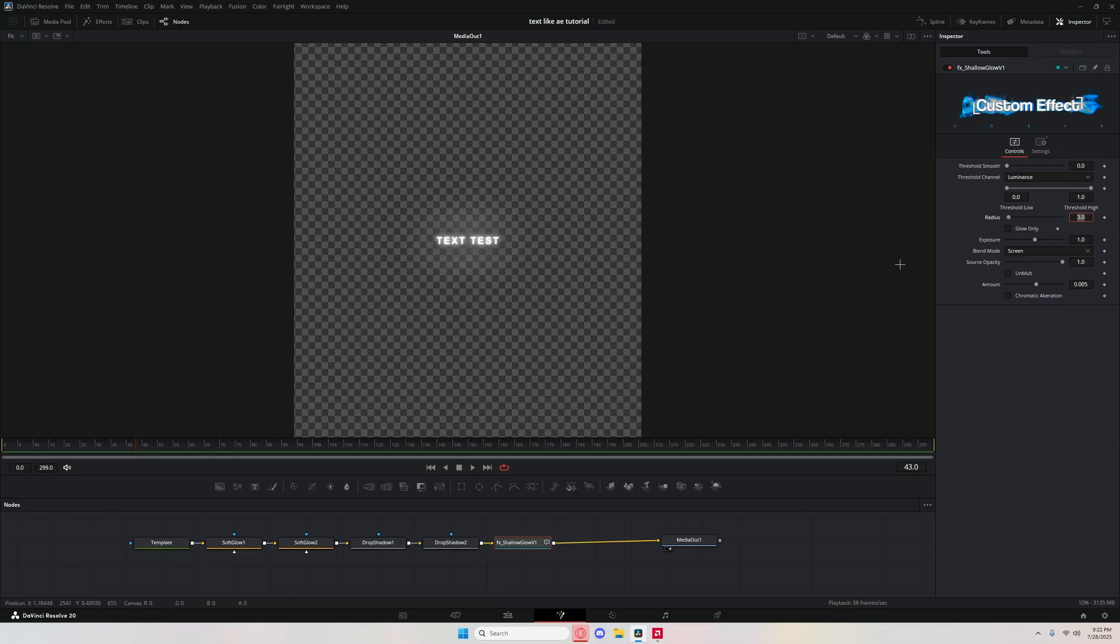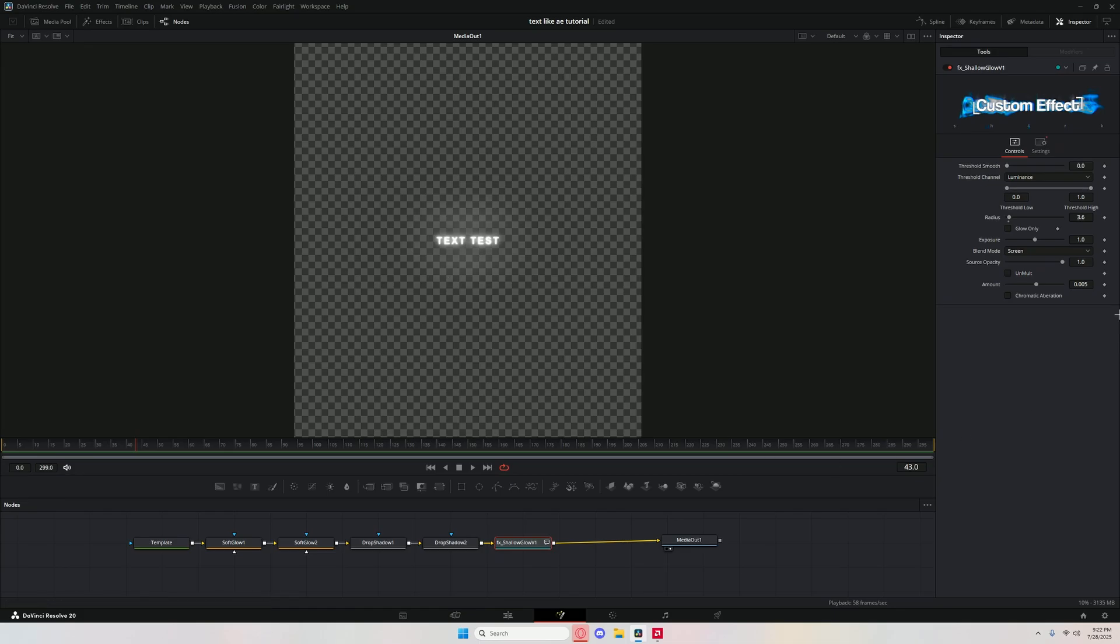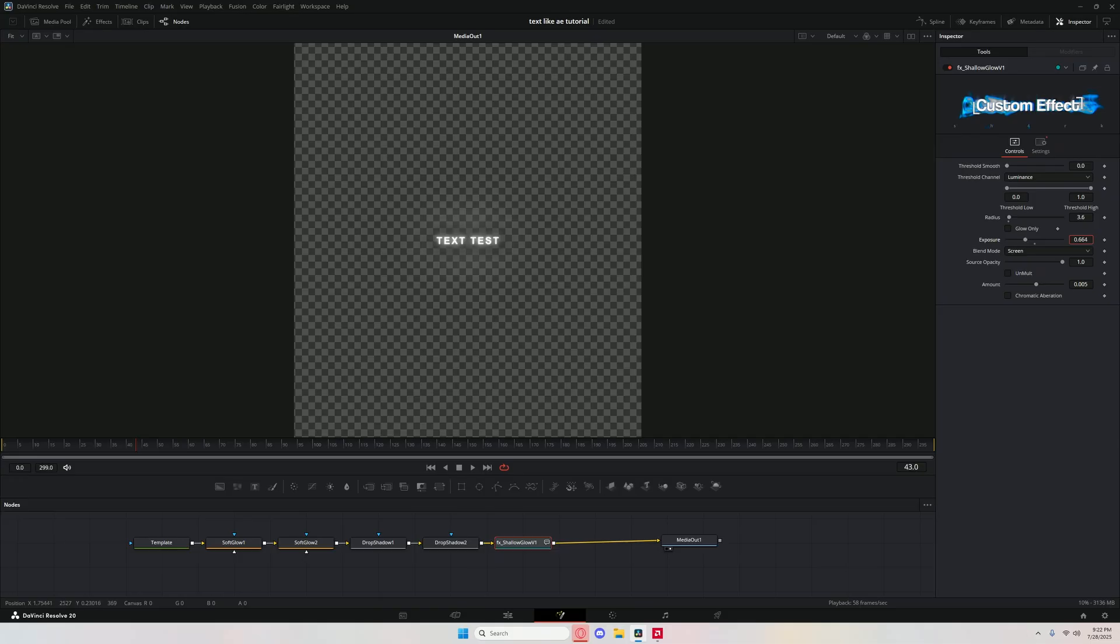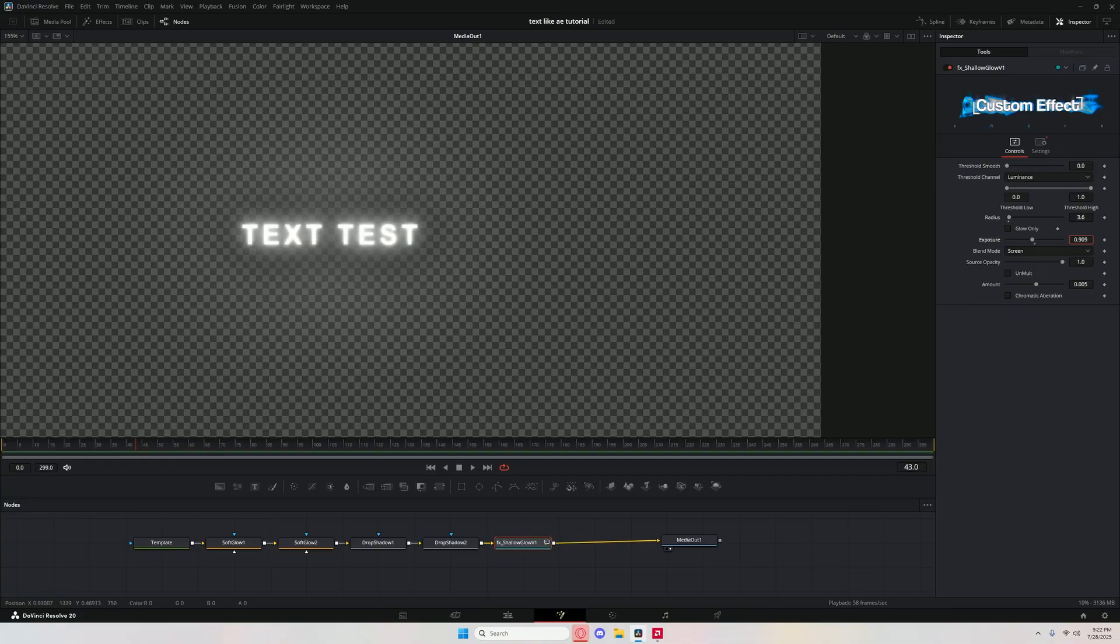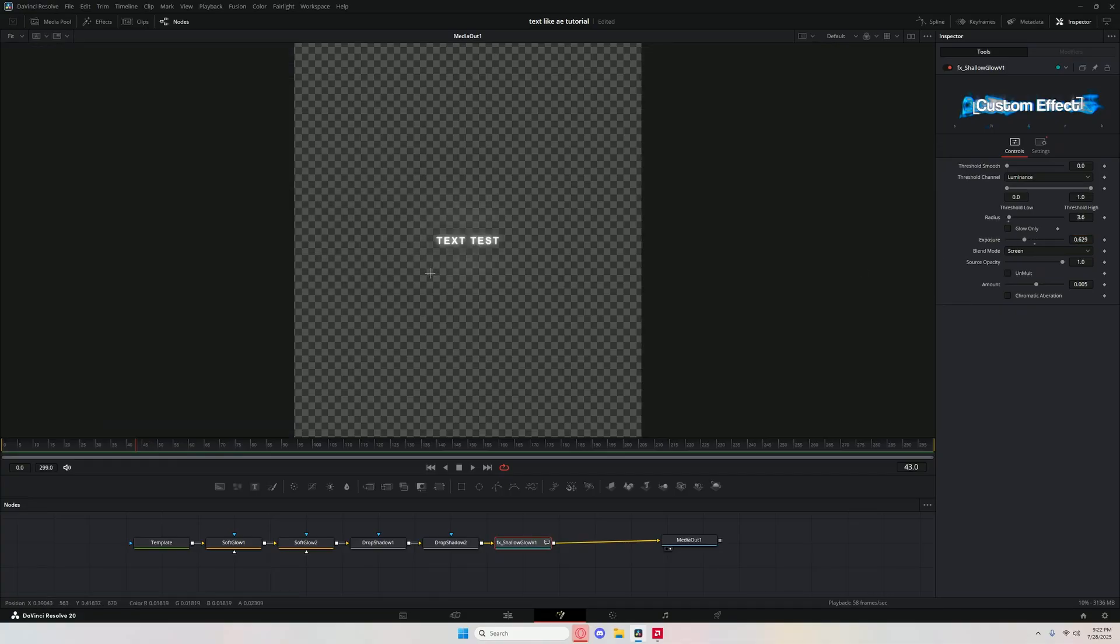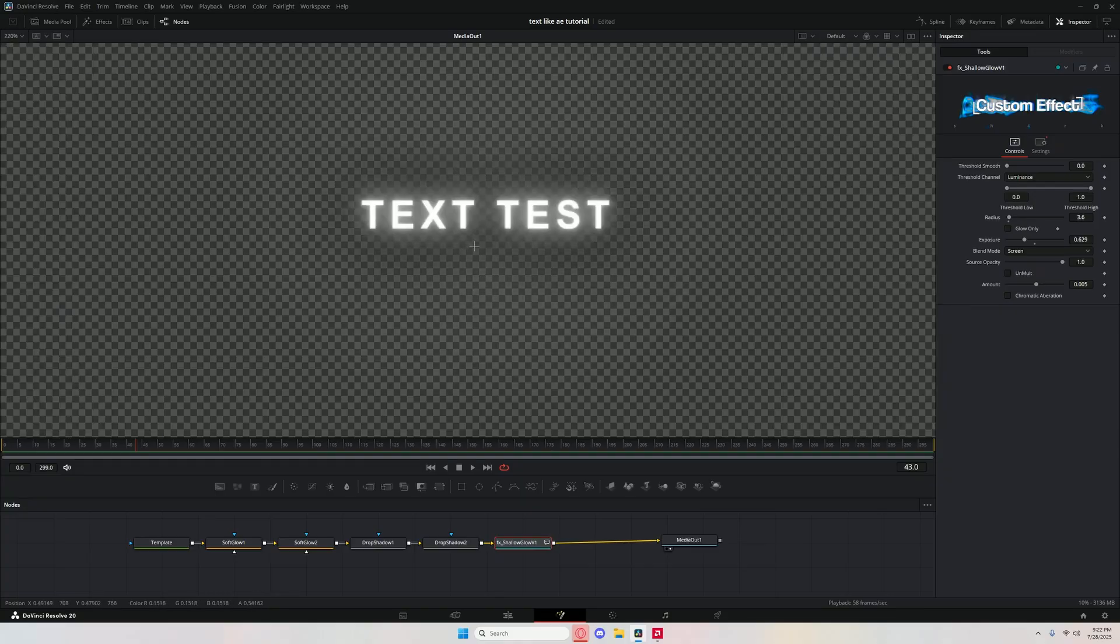Now you can adjust the values. Change radius to like 3.6, that'll make the radius bigger, make a bigger glow outline whatever. You can decrease the exposure and you can kind of play with these values. It doesn't have to be exact. If you want a softer glow it could be like that, if you want a bigger glow it could be like this, or something in the middle maybe like that. That's pretty much it.